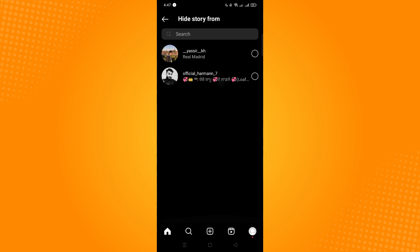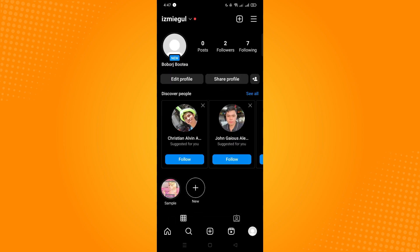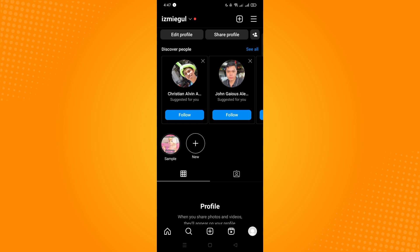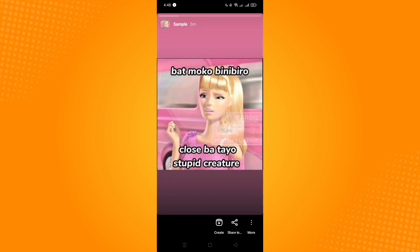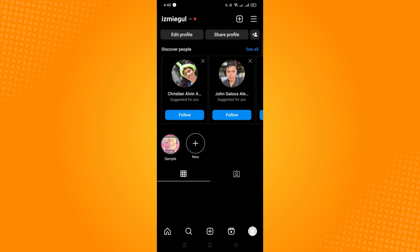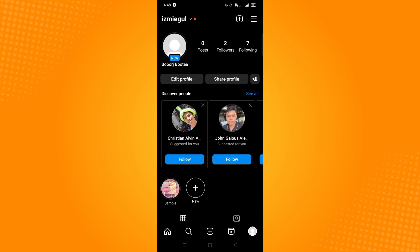On the highlights, you can't actually edit who can see your highlights here. But if you already hid it from the story itself, then that specific person won't be able to see that specific story on the highlight. Now another way for hiding your Instagram stories and your highlights from someone is to just put it on close friends.